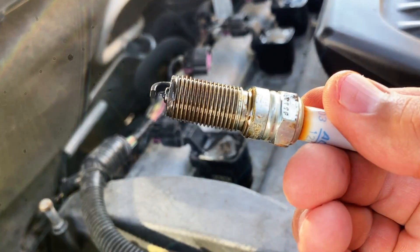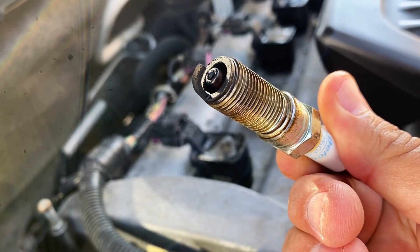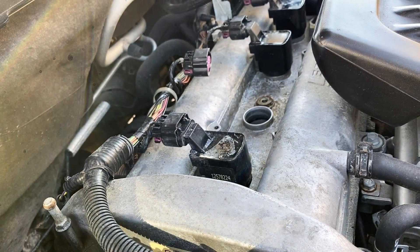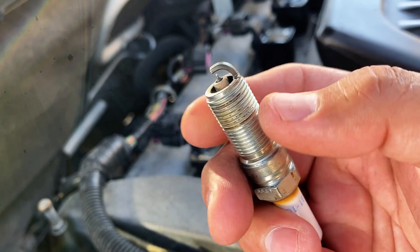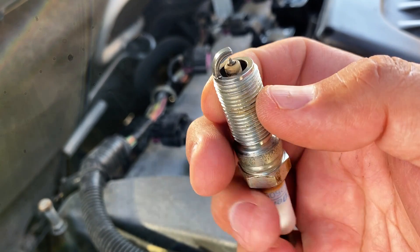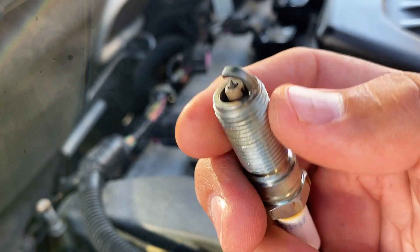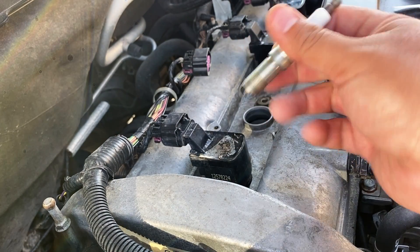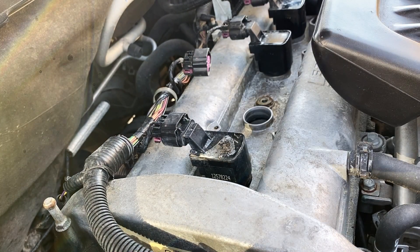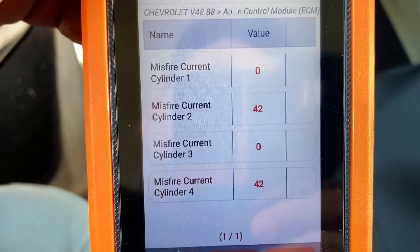There's our spark plug — and it's definitely covered in fuel, it's wet. I'm going to clean it up: spray it with brake cleaner, give it some love with a soft wire brush, then blow it out with compressed air to make sure it's completely dry. Reinstalling the coil — and it looks like we still have a misfire on cylinder number two.